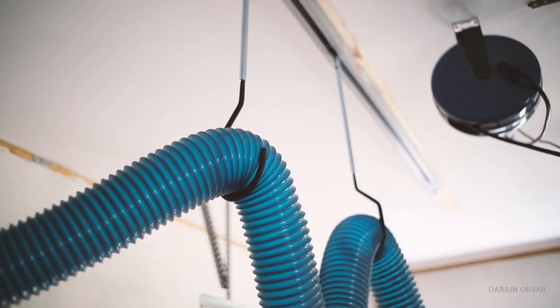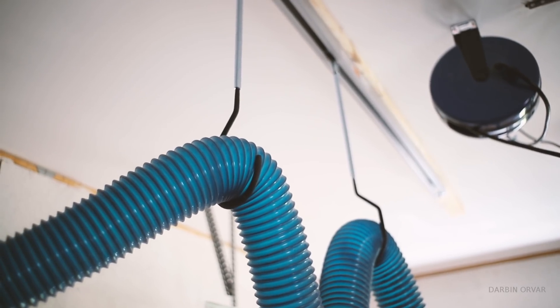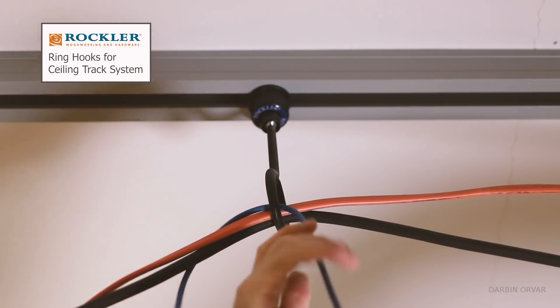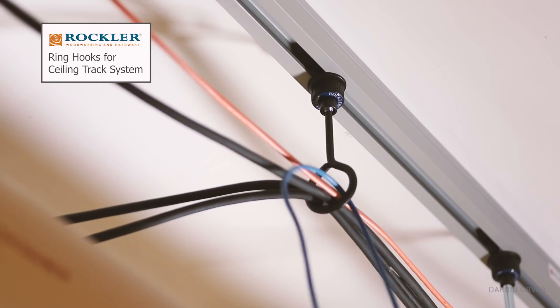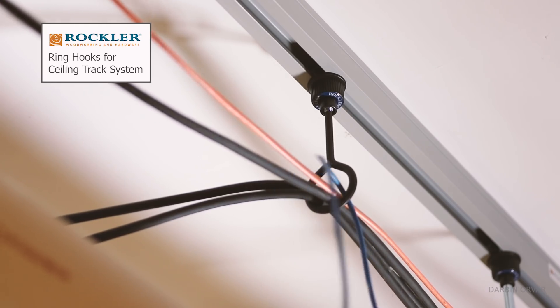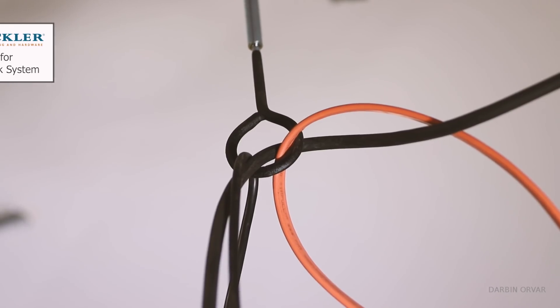So these tracks you can easily cut to make them smaller and we have put them like everywhere in the ceiling here. To carry dust hoses all around as well as cords. So everything is neat and out of the way.